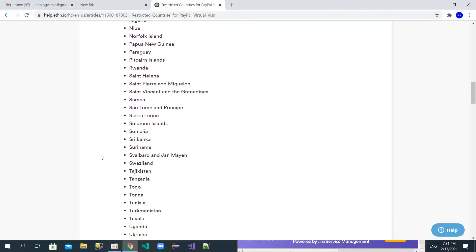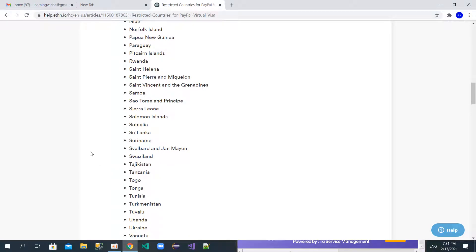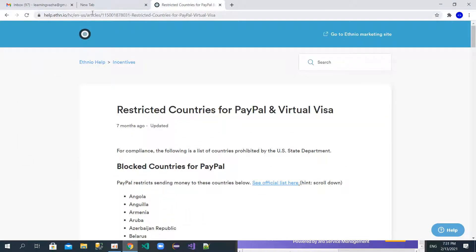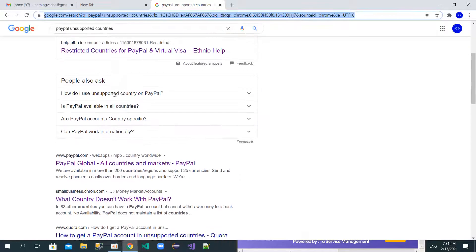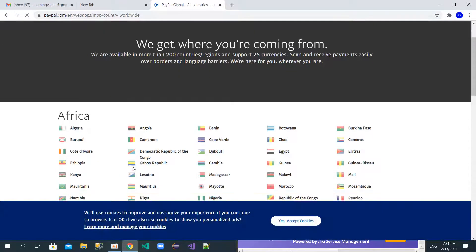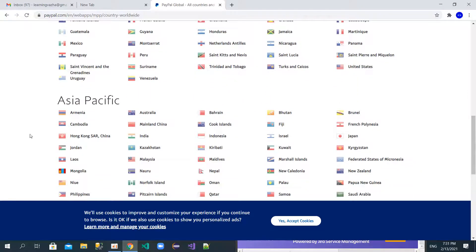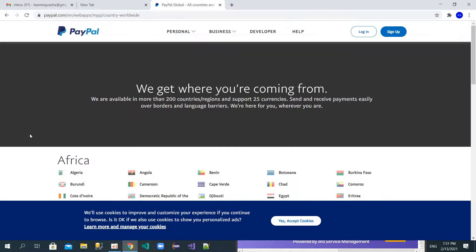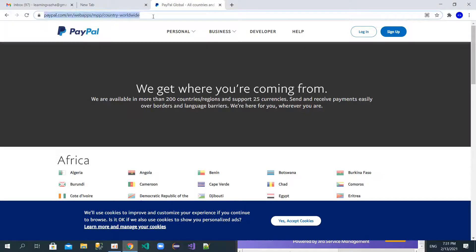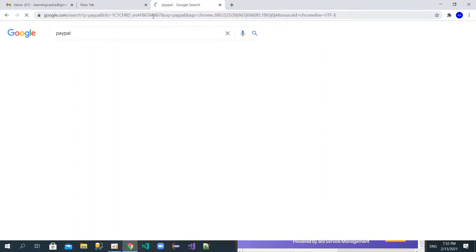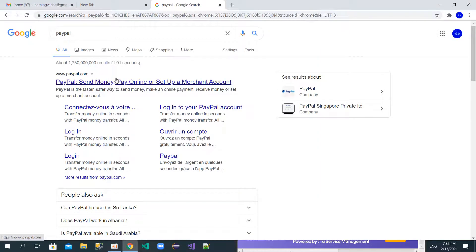Countries like Sri Lanka, Tajikistan — these are countries not supported by PayPal. You can also see which countries PayPal does support, including countries in Africa, America, and Asia. But if you are not from those supported countries, I'll give you a simple way to create a PayPal account. Let's start — I'm just going to type PayPal to find the website.